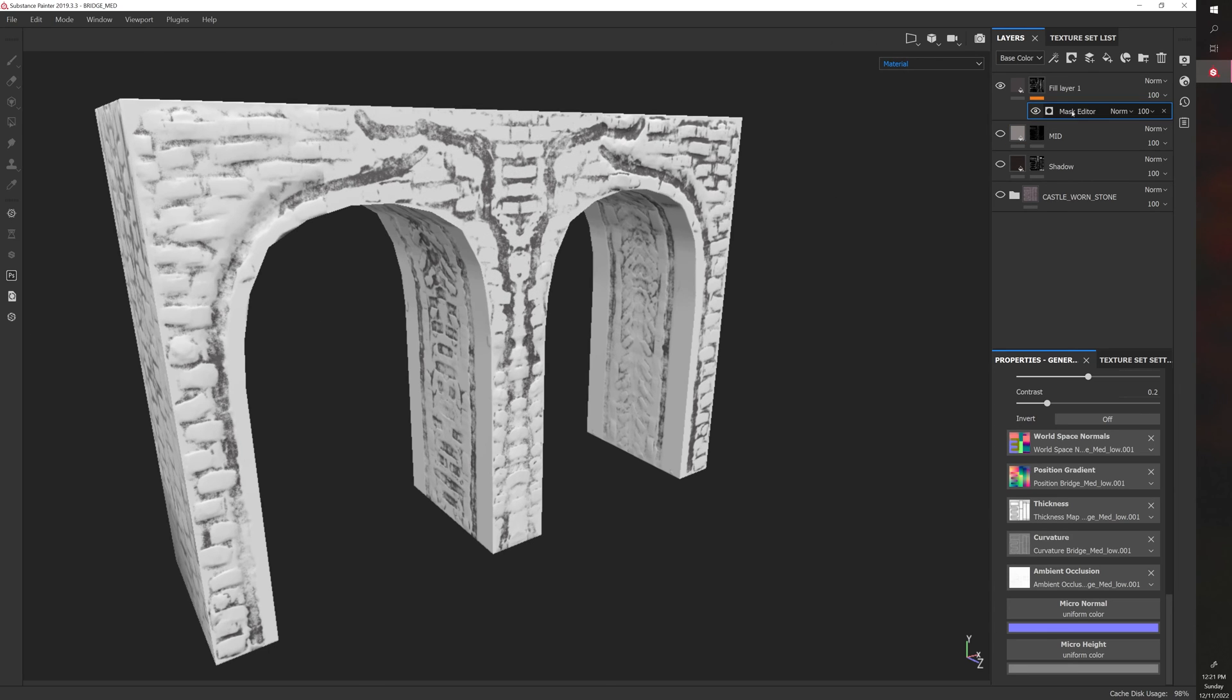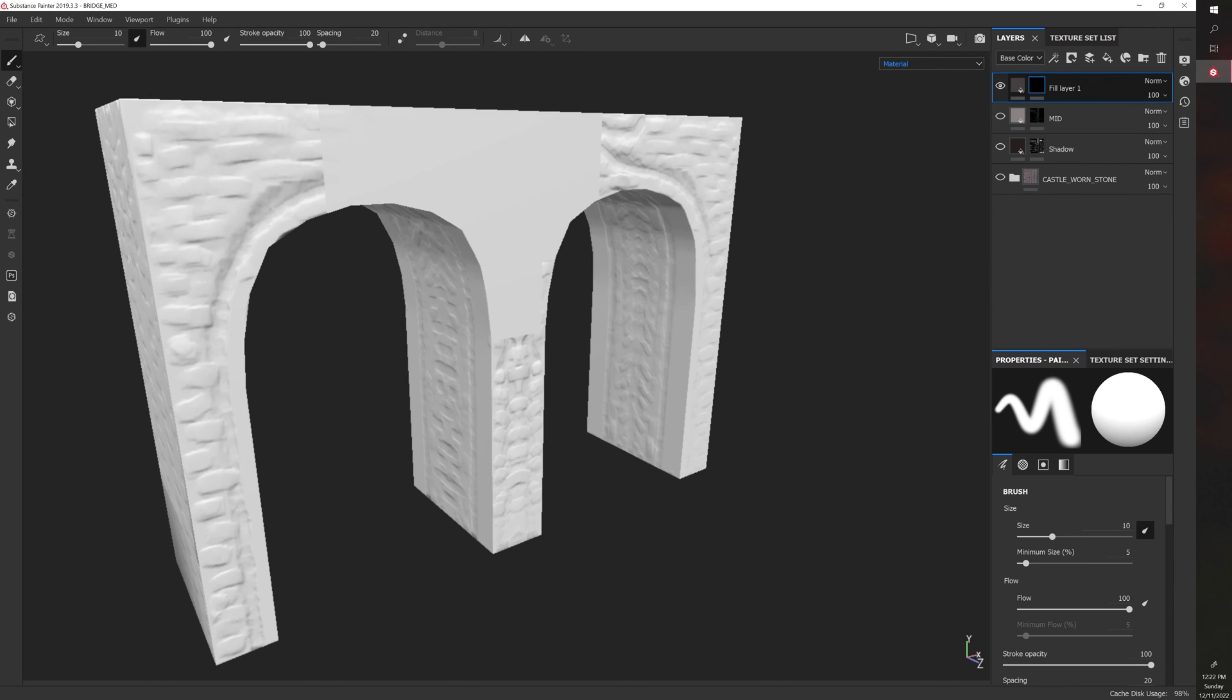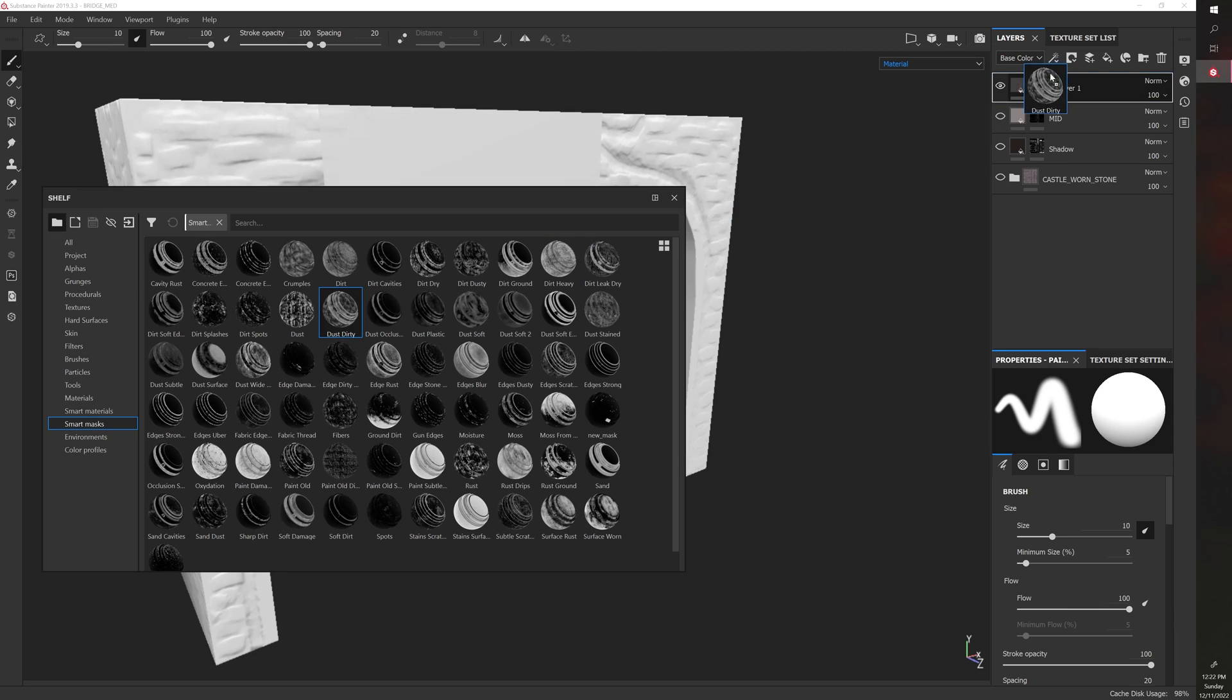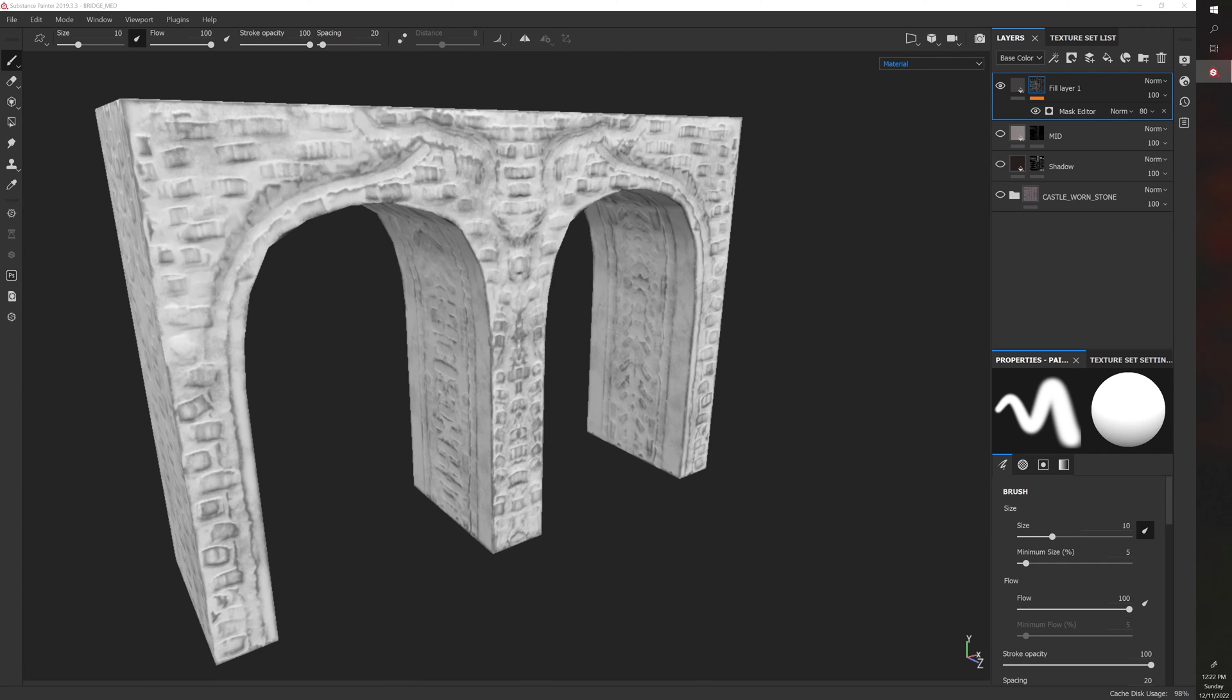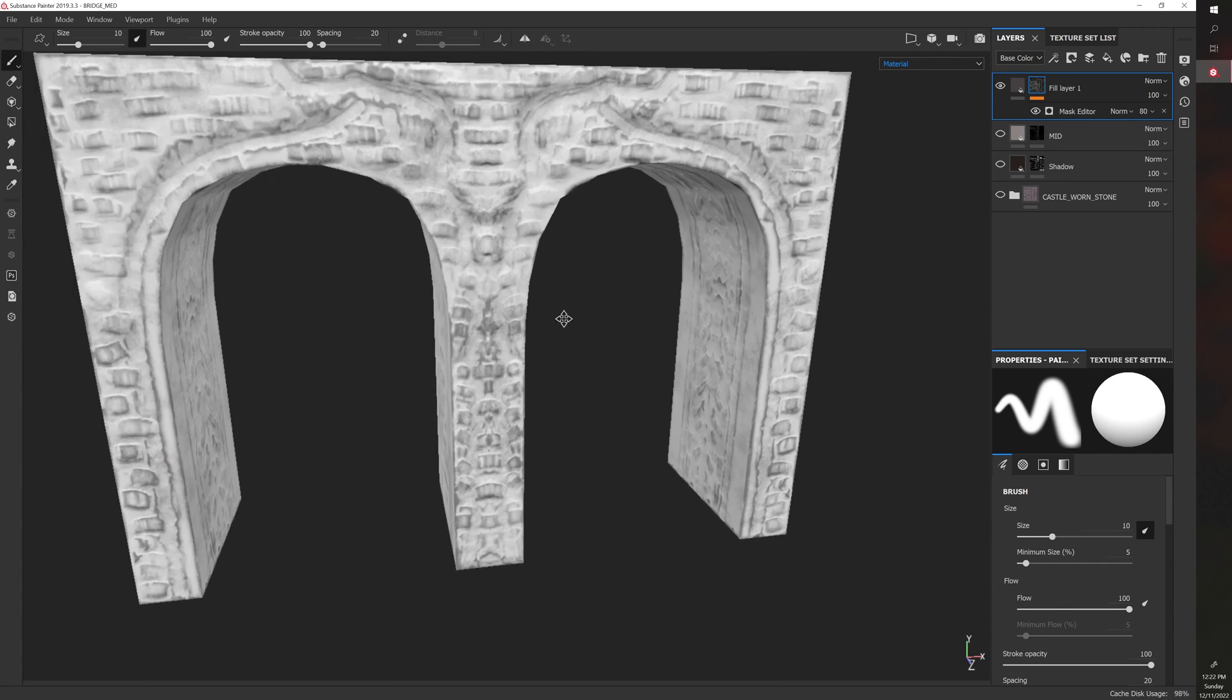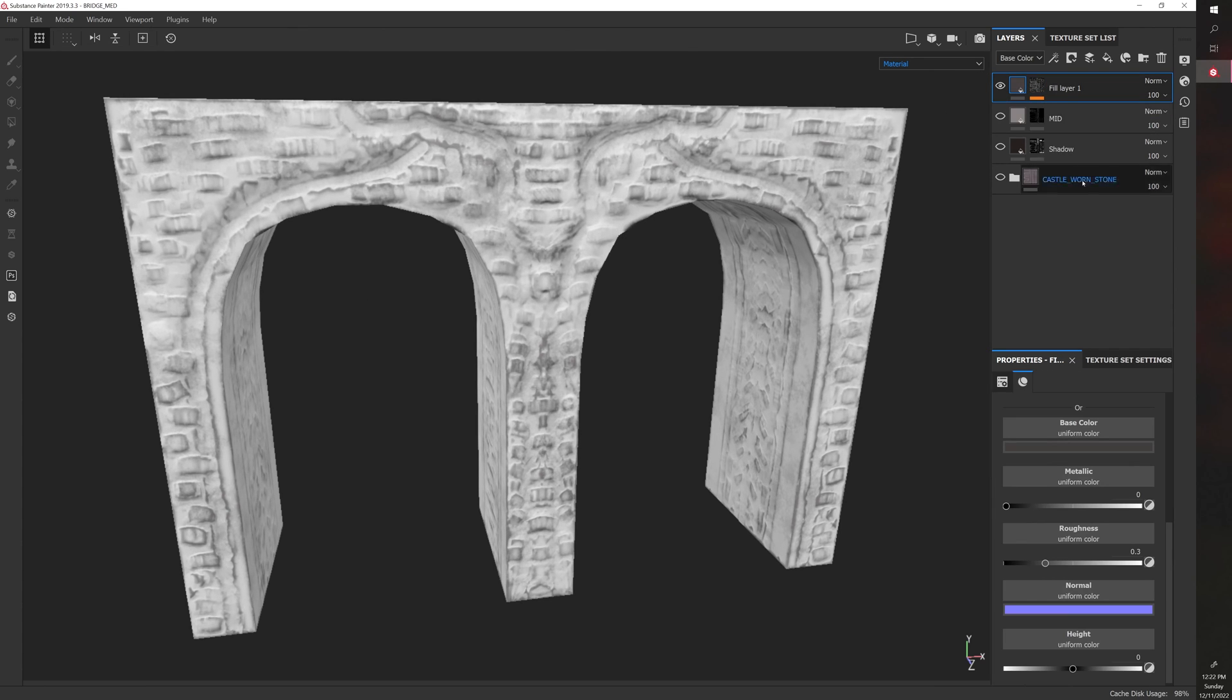And let's say, for example, we want to try a new smart mask. You can right-click, clear mask. And then let's try this, like, dirt one. And you can experiment. You can kind of see what the result will look like here. So we can see that it's added dirt to, like, the top. Now the thing that's nice about this is, let's say,